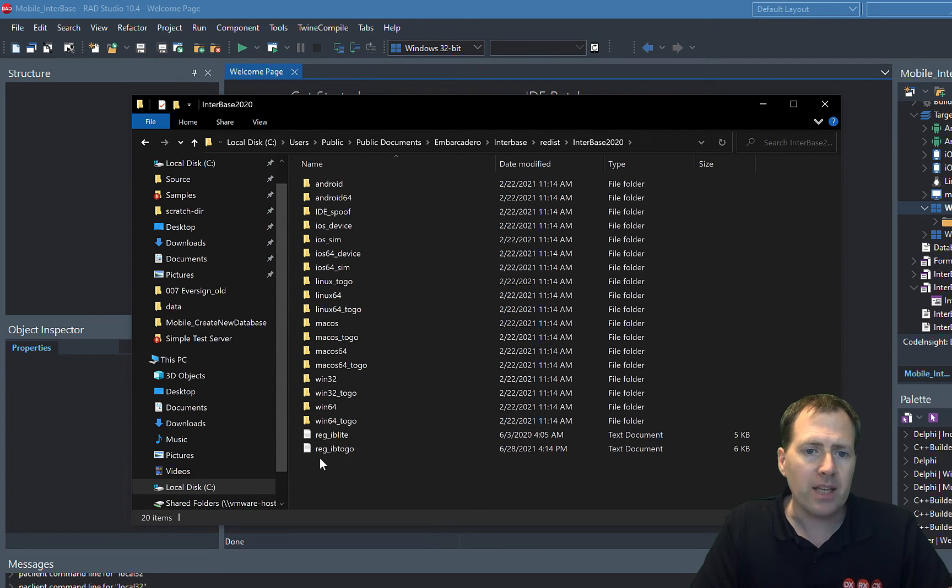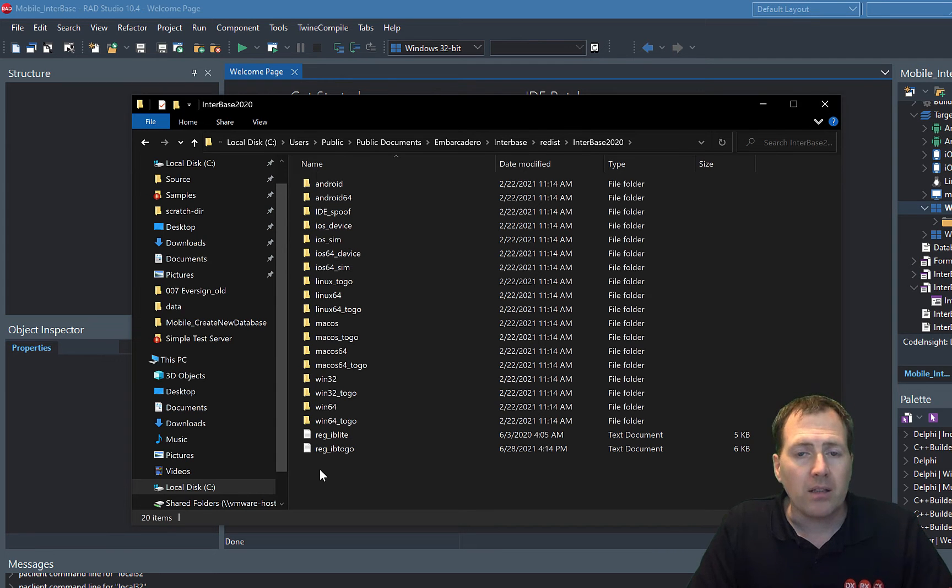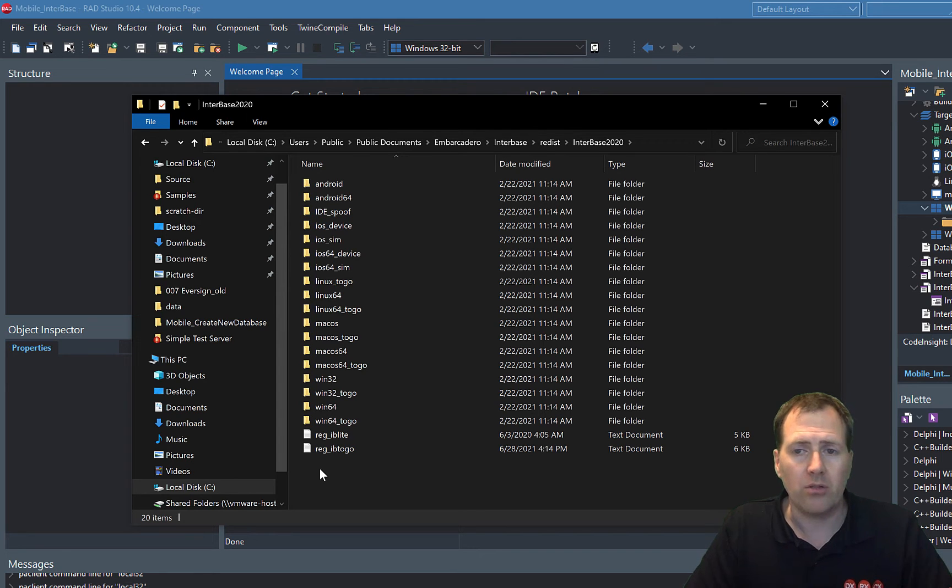And in there you can go ahead and just put the license file in. That's as simple as it is and that then means that it will pick up and be ready to use as we deploy it out on any platform.